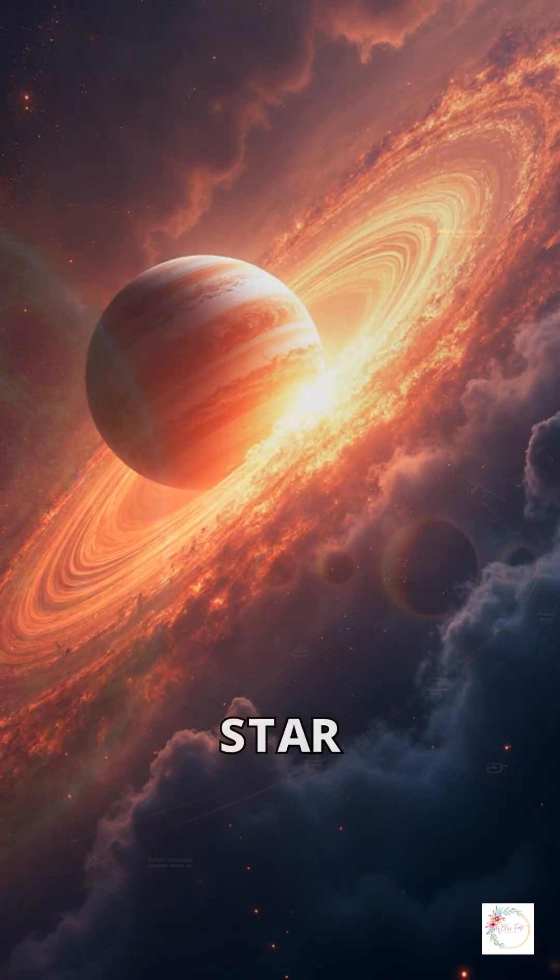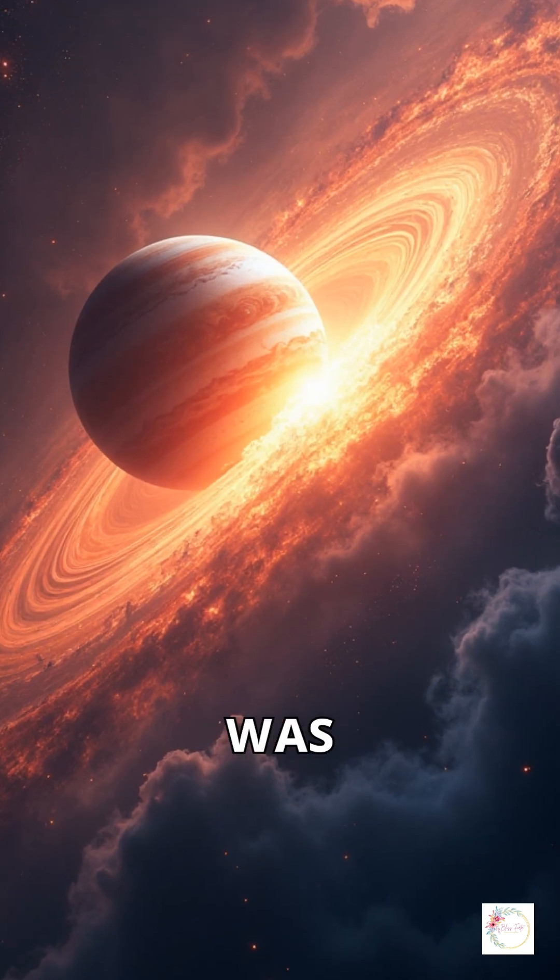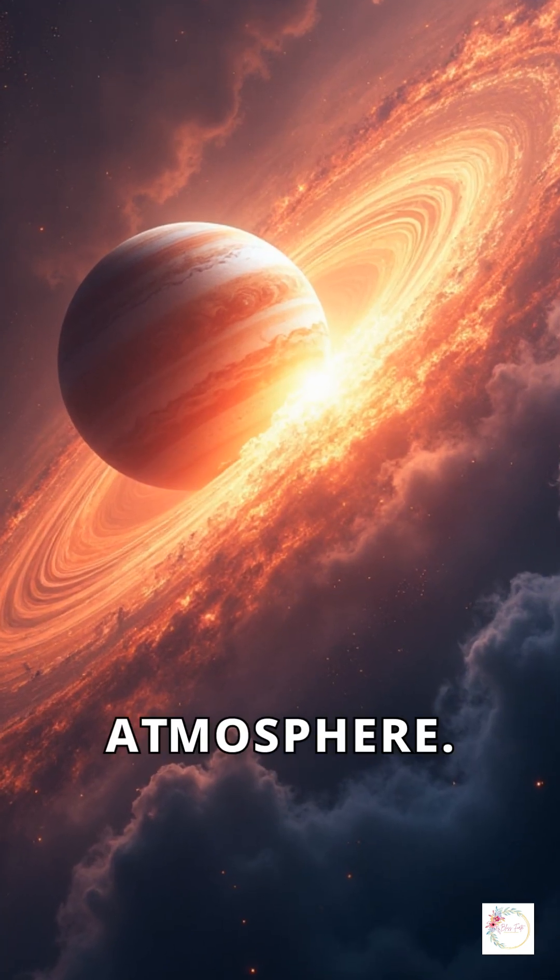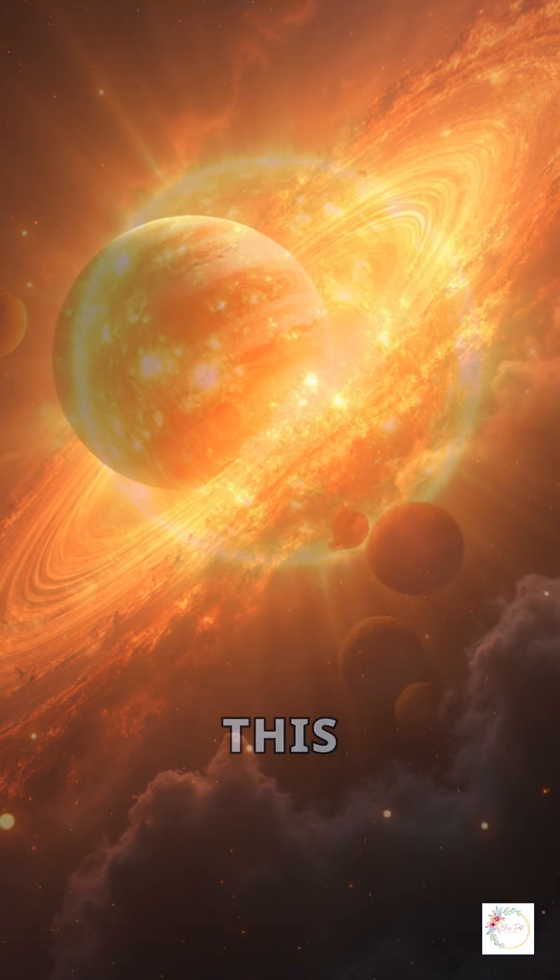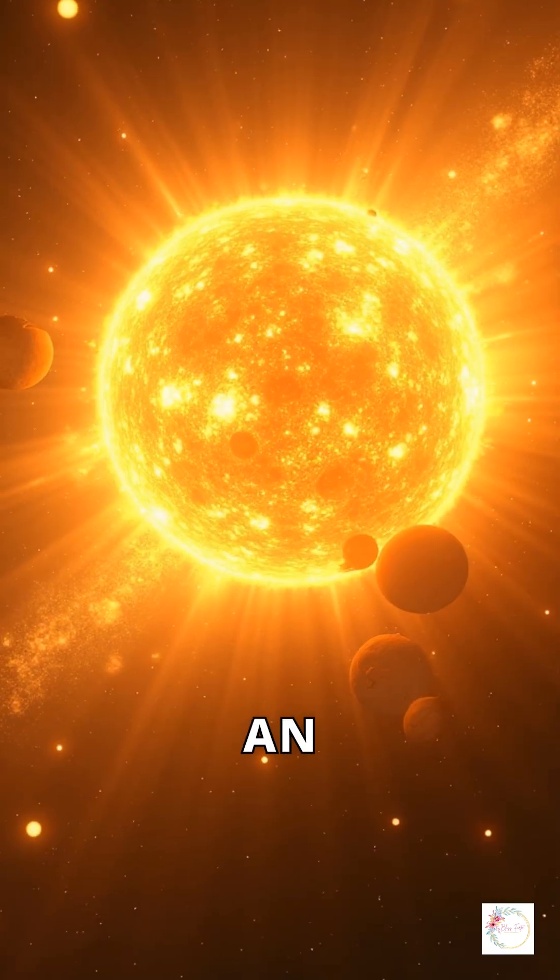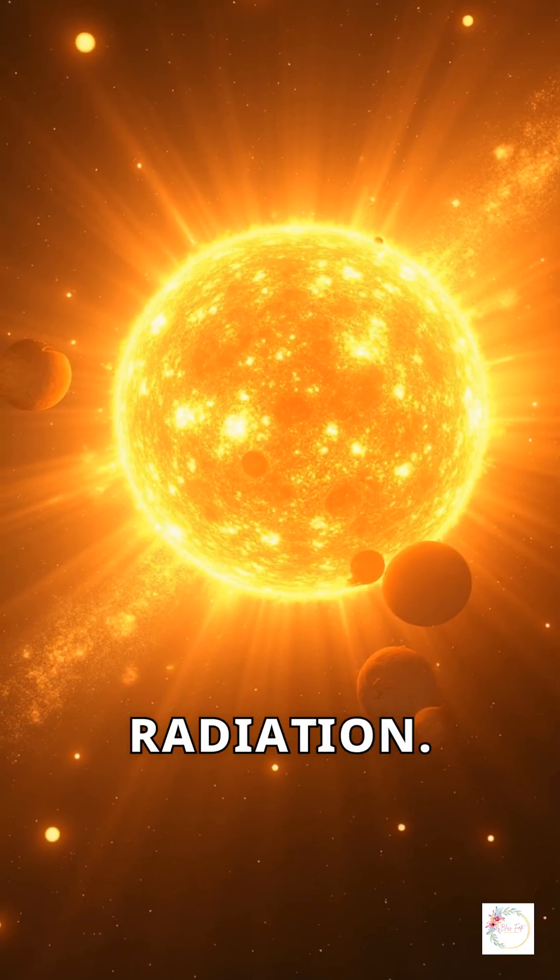As the star grew, the planet was pulled into its atmosphere. This plunge created an emission of intense radiation.